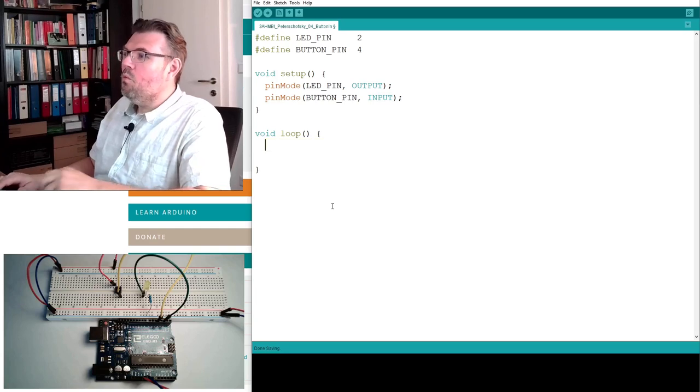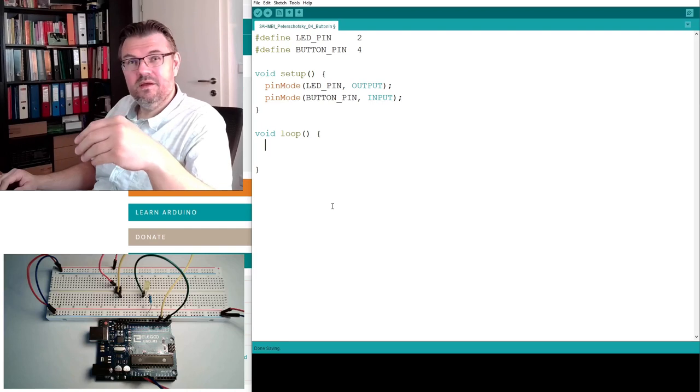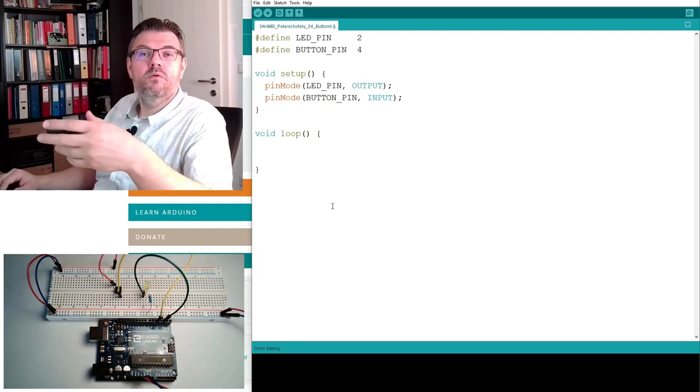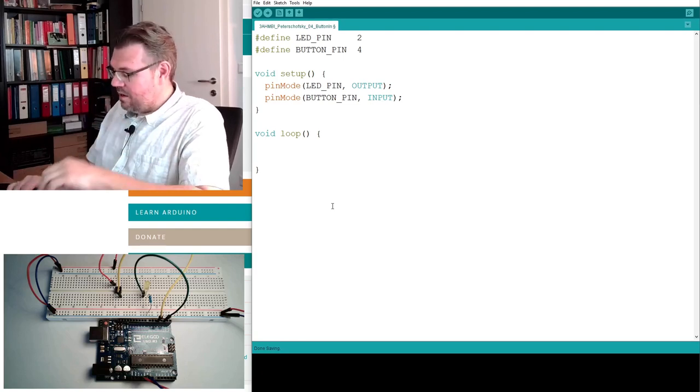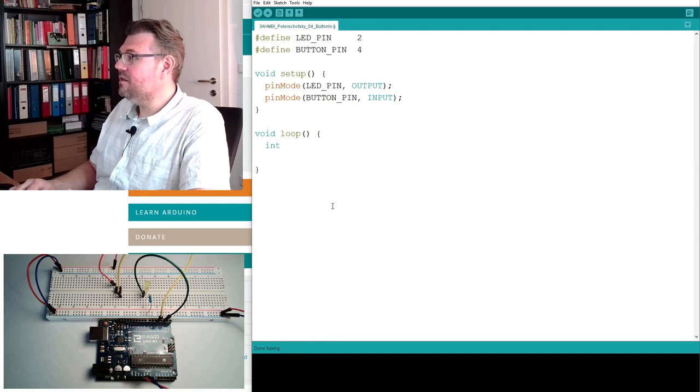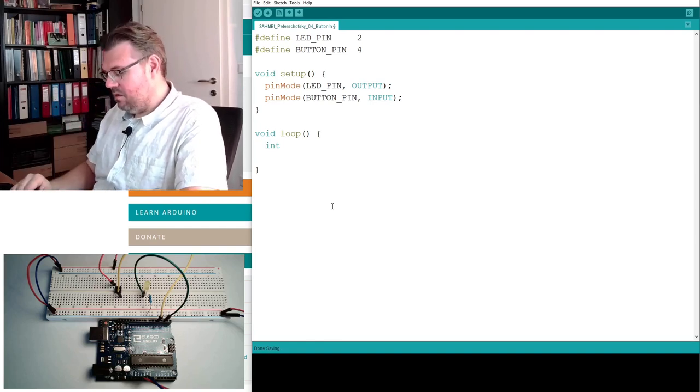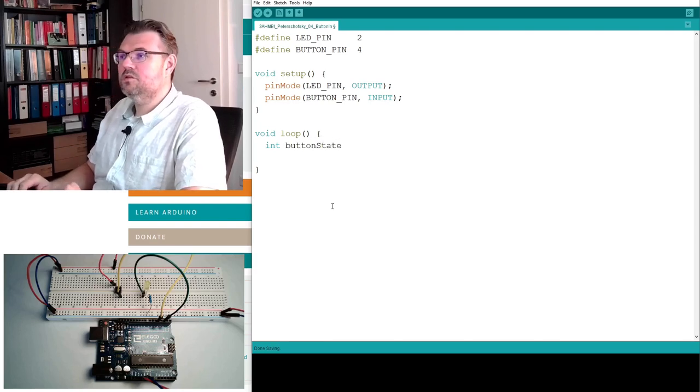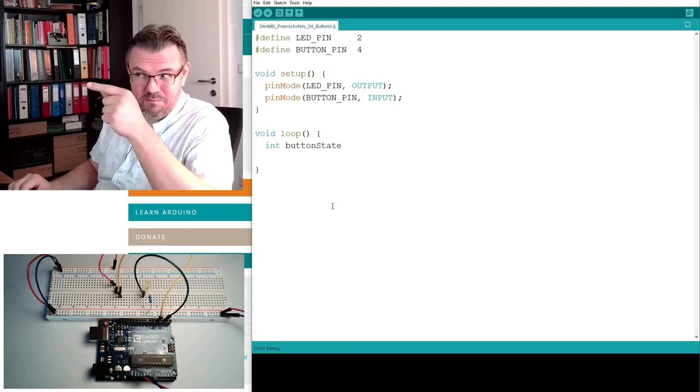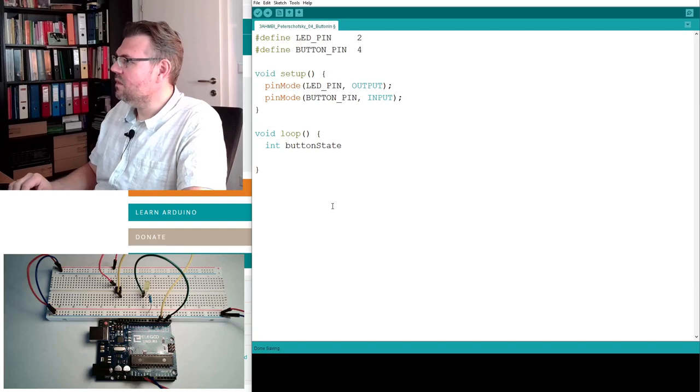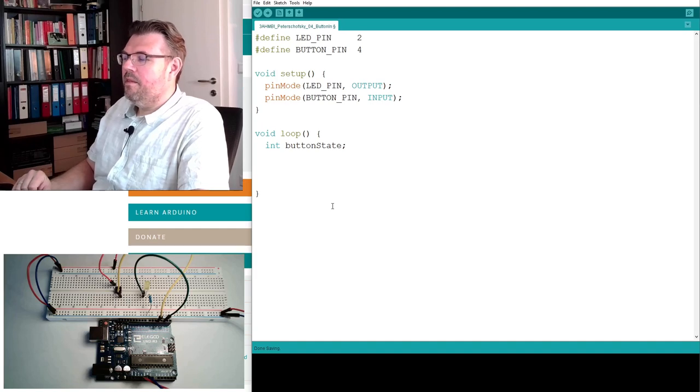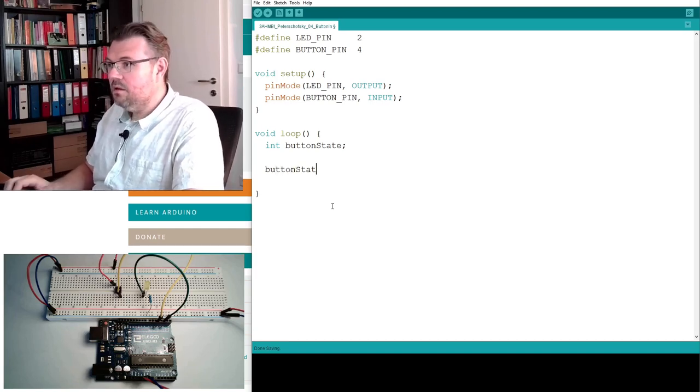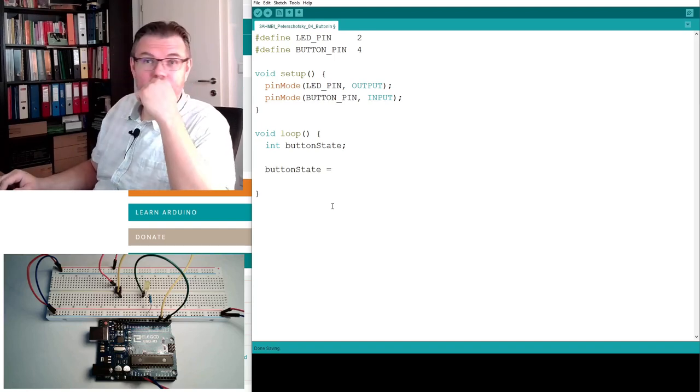So, what we're reading in here is an integer, which is either 0 or 1. An integer is a number without comma. To define an integer value, I have to use int for integer. And I have to give the variable a name. And this is button state. I want to read into this a button state.